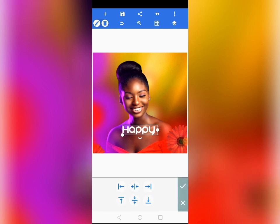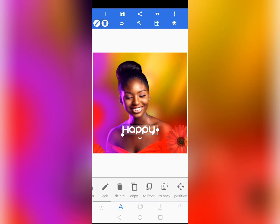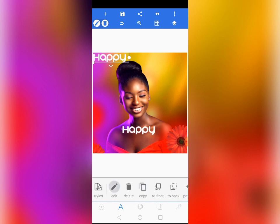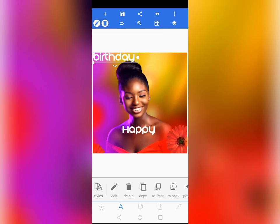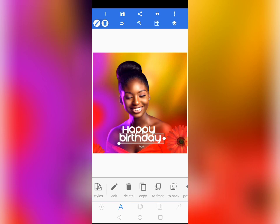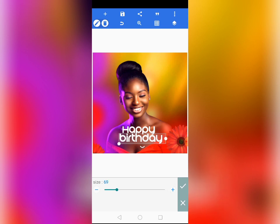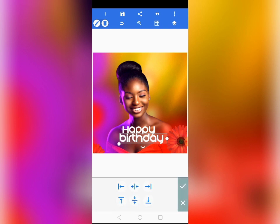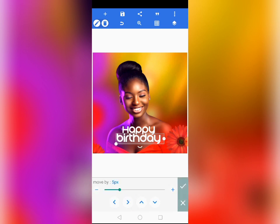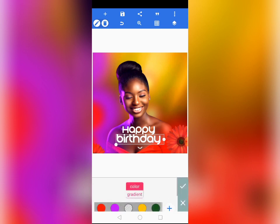Copy the same text element, edit it, and write 'Birthday.' Position it below 'Happy' and increase the font size to 71 — that's not bad. Position it in the center and bring it down a bit. Then change the color of 'Birthday' to yellow.